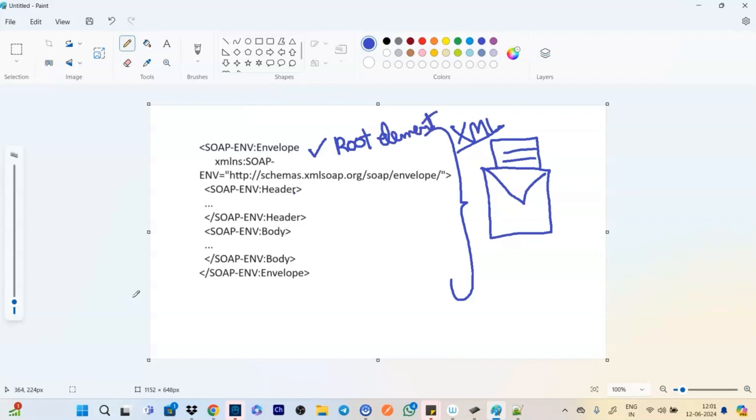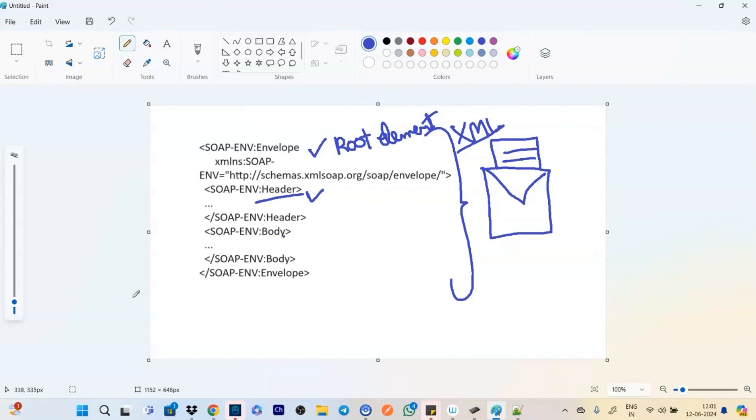Then we have the header. Now header is not compulsory. It's not mandatory. It's optional. It contains like security, like authentication details and other things. And then we have the body. Body is the actual message.